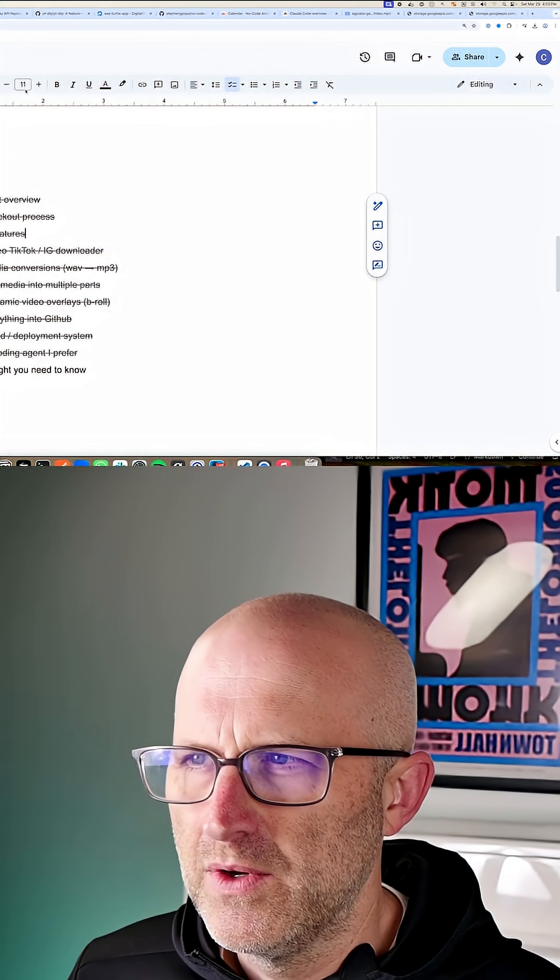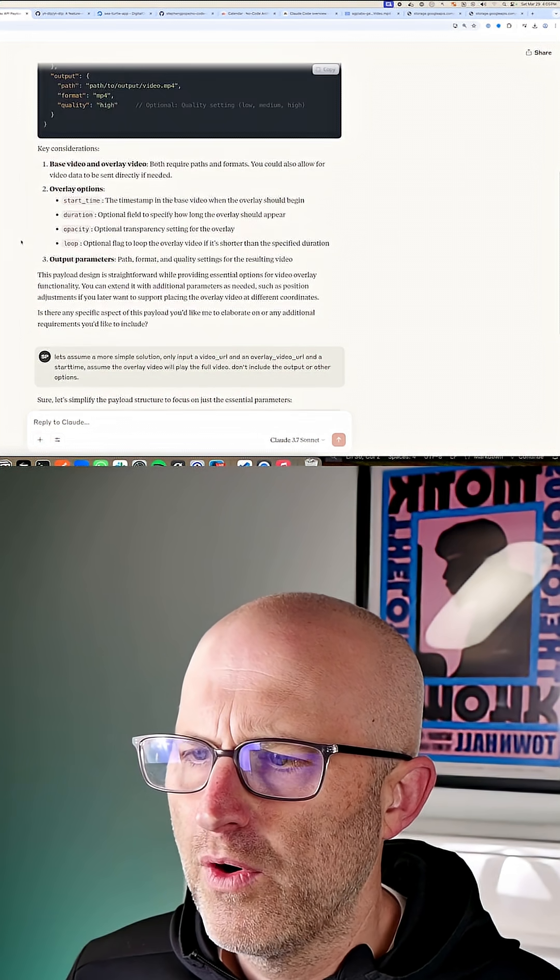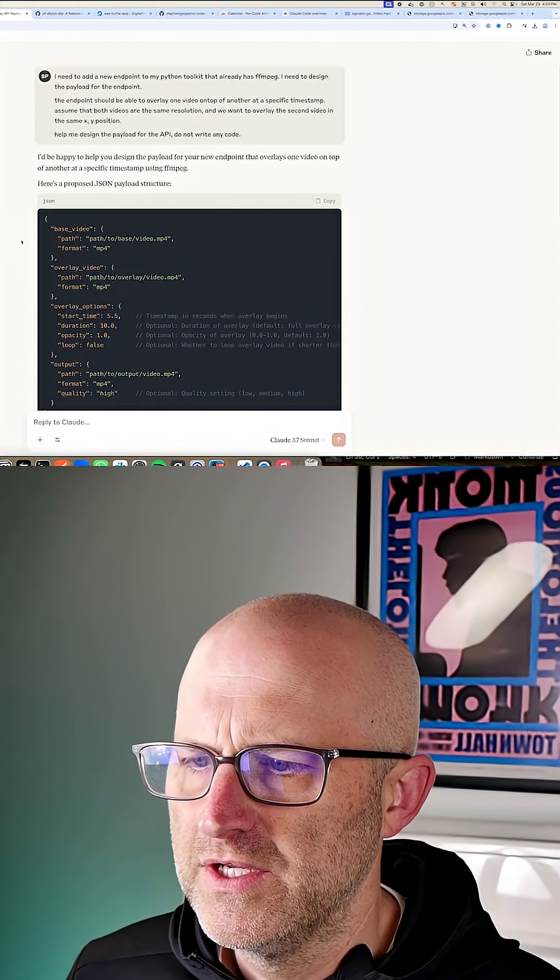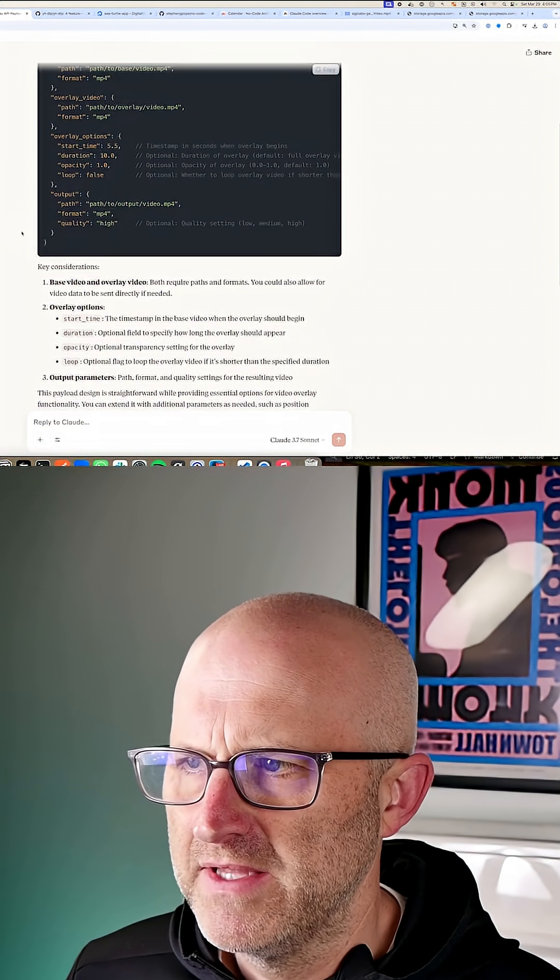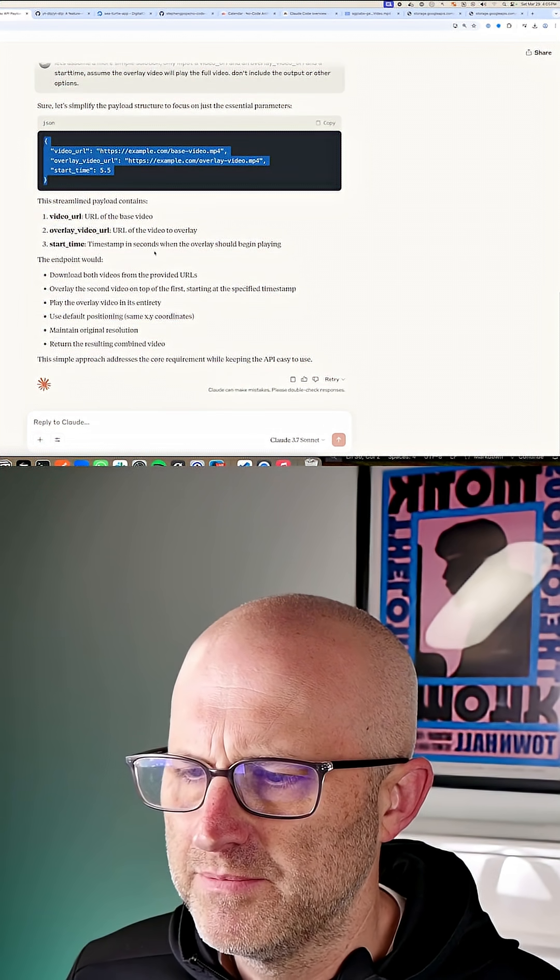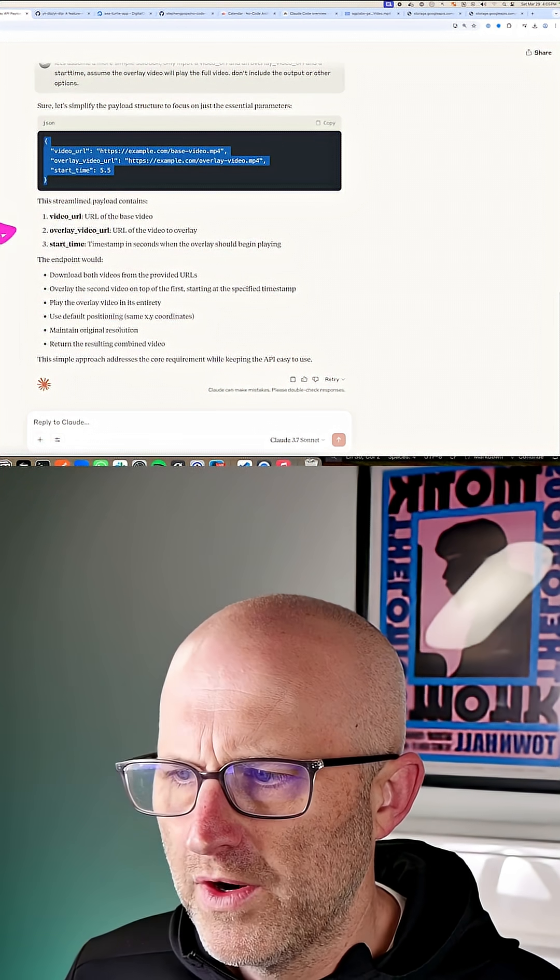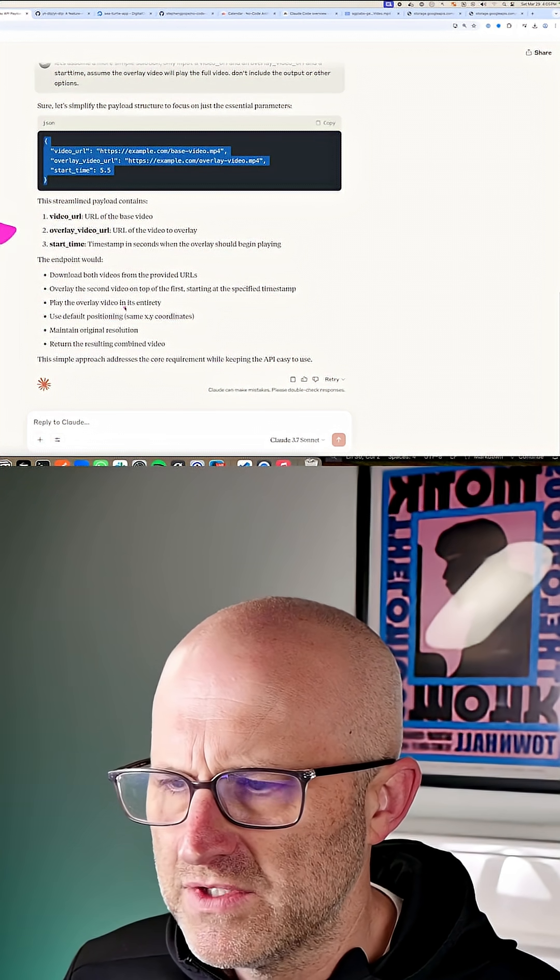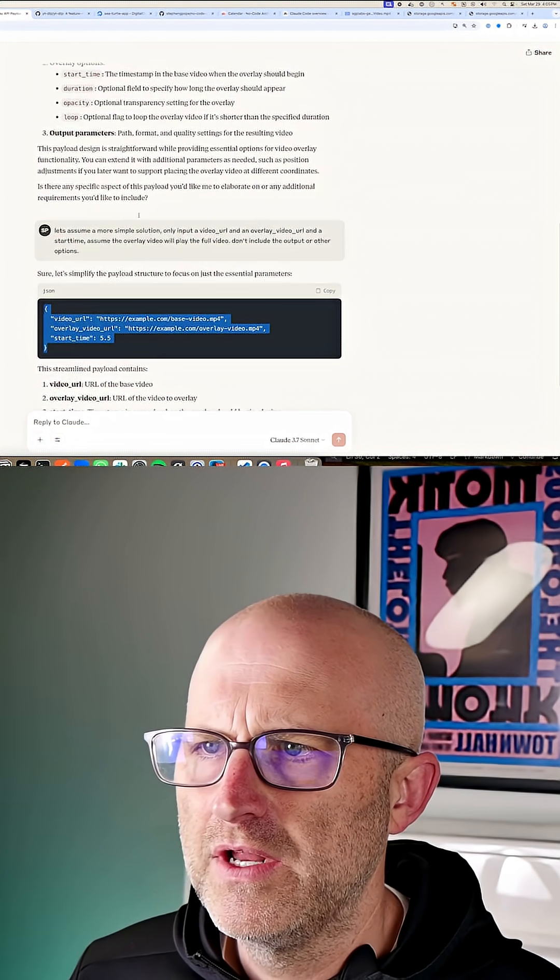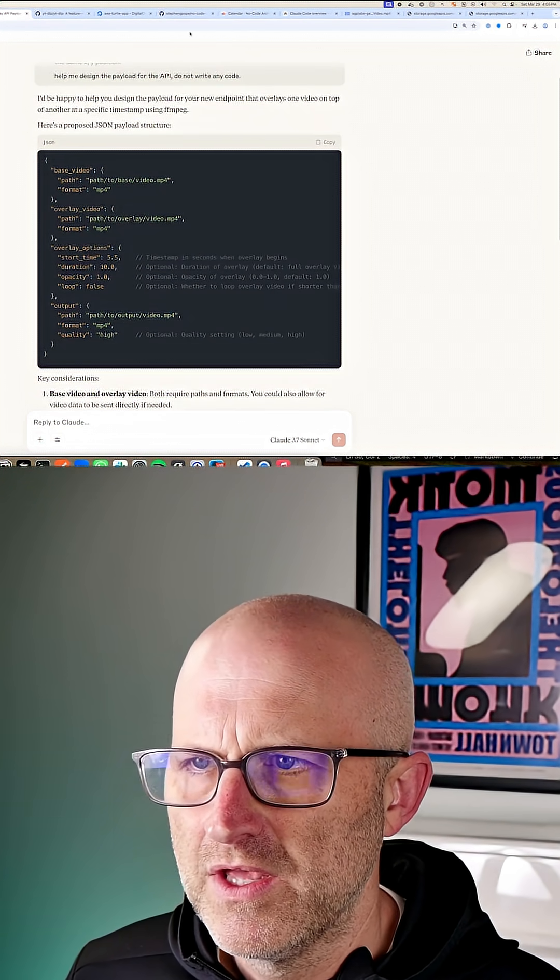And so you want to do a little bit of research before you actually do the code. Spend some time in Cloud talking about the solution that you're trying to build. What are the different tools out there that already do what you want to do?